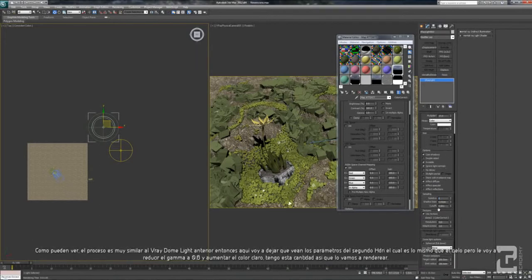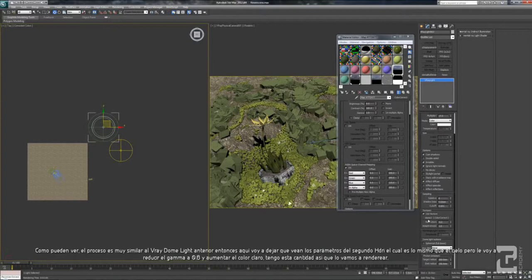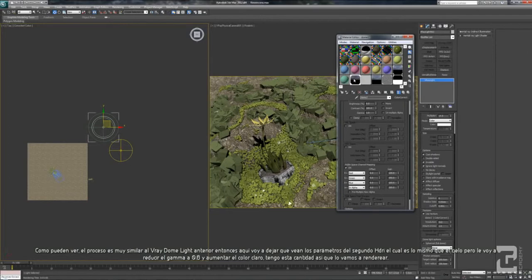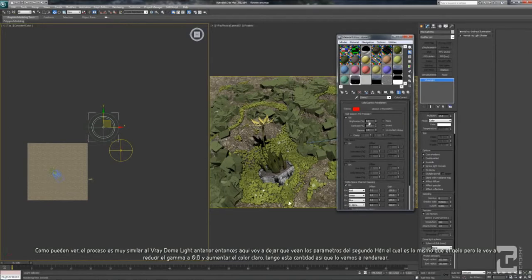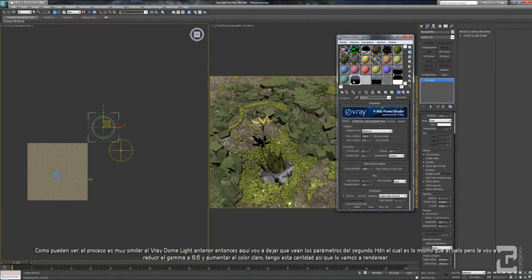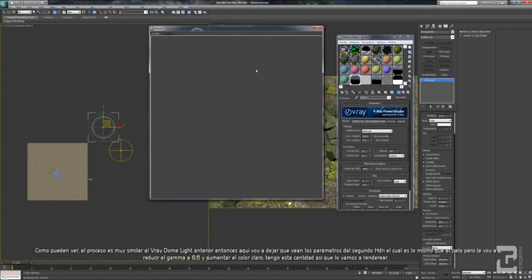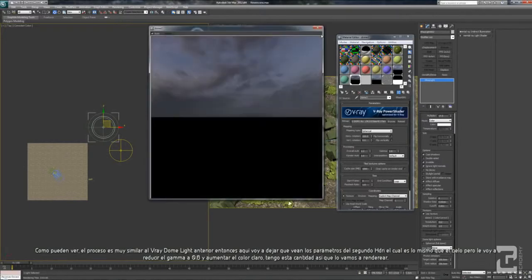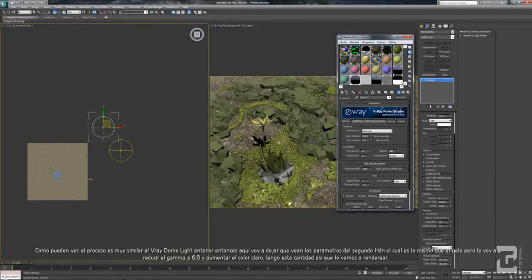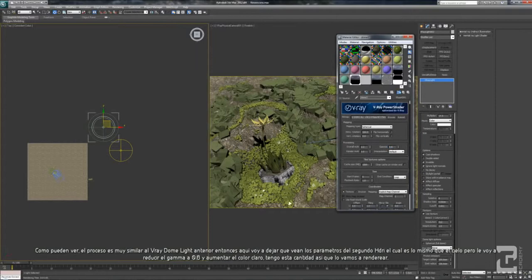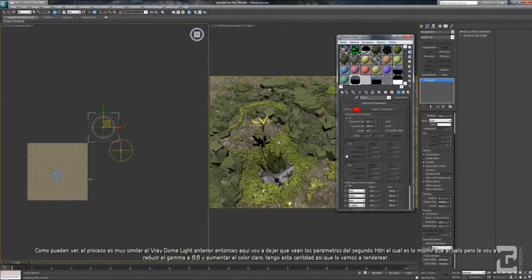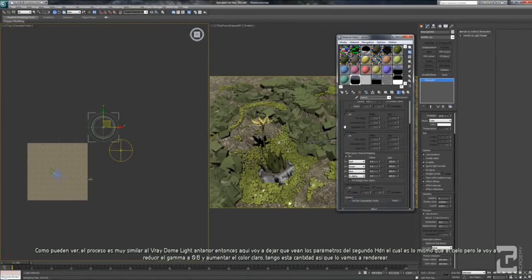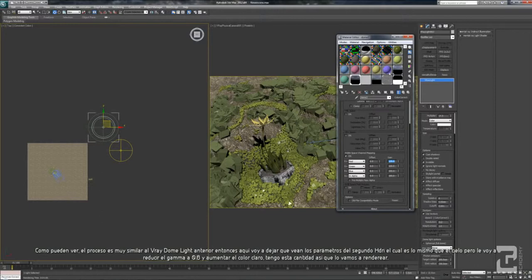The process is also similar with the previous VRay Light Dome. Here I will let you see the setting of the second HDRI, which is also the same sky, but I reduce the gamma to 0.6 and strengthen the red color. I got this amount.